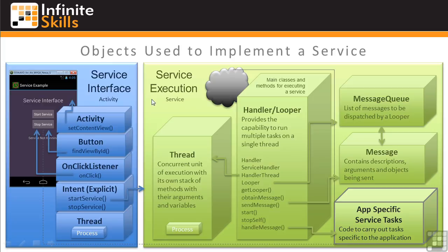In the Service Execution group are the objects that are really new to this lesson, although we have previously looked at threads. The purpose of all the service objects is to manage the execution of your app-specific service tasks, in which you might do something like access the Internet. So one way to look at all these other objects is that they're overhead to make your app-specific tasks happen when, in our sample case, the Start button is clicked.